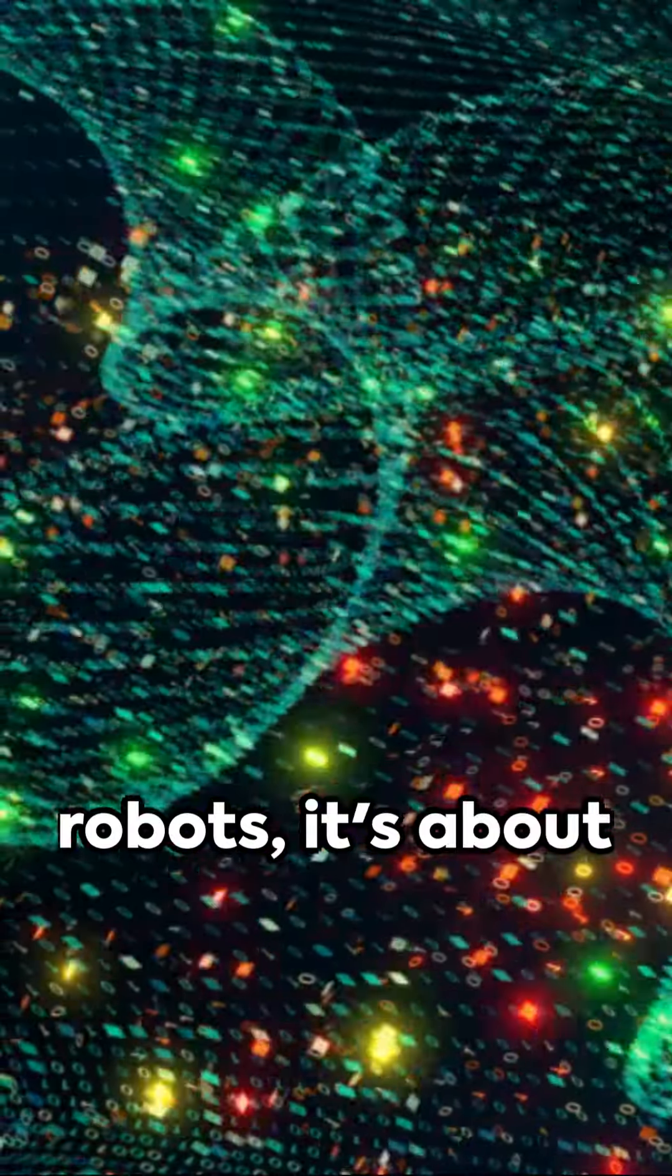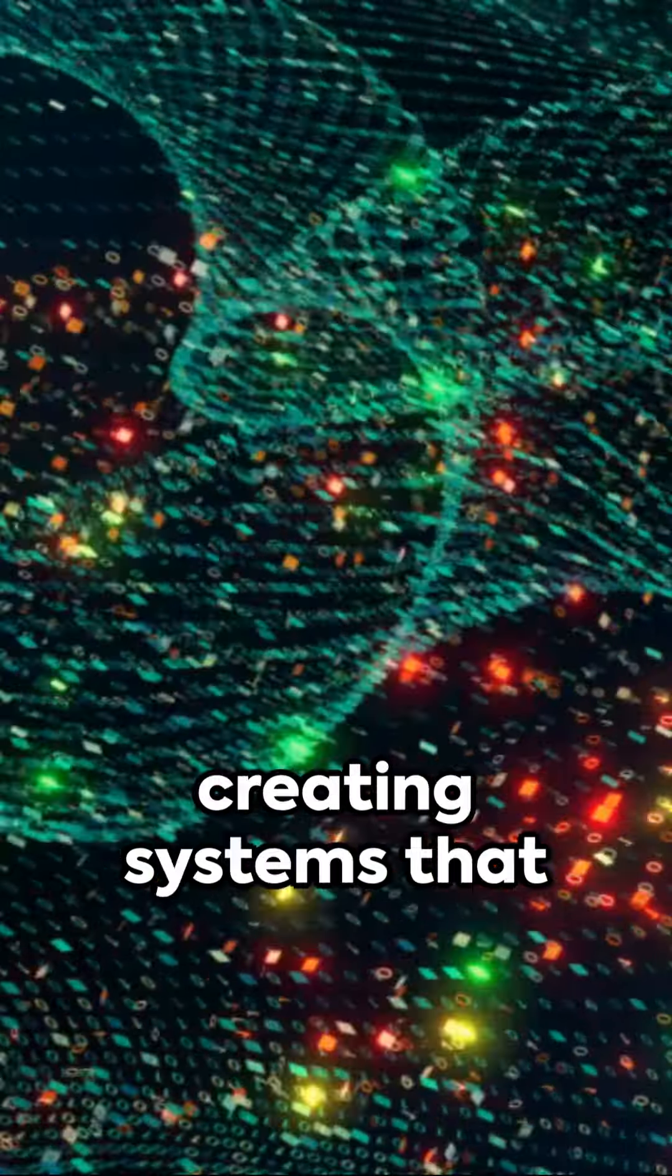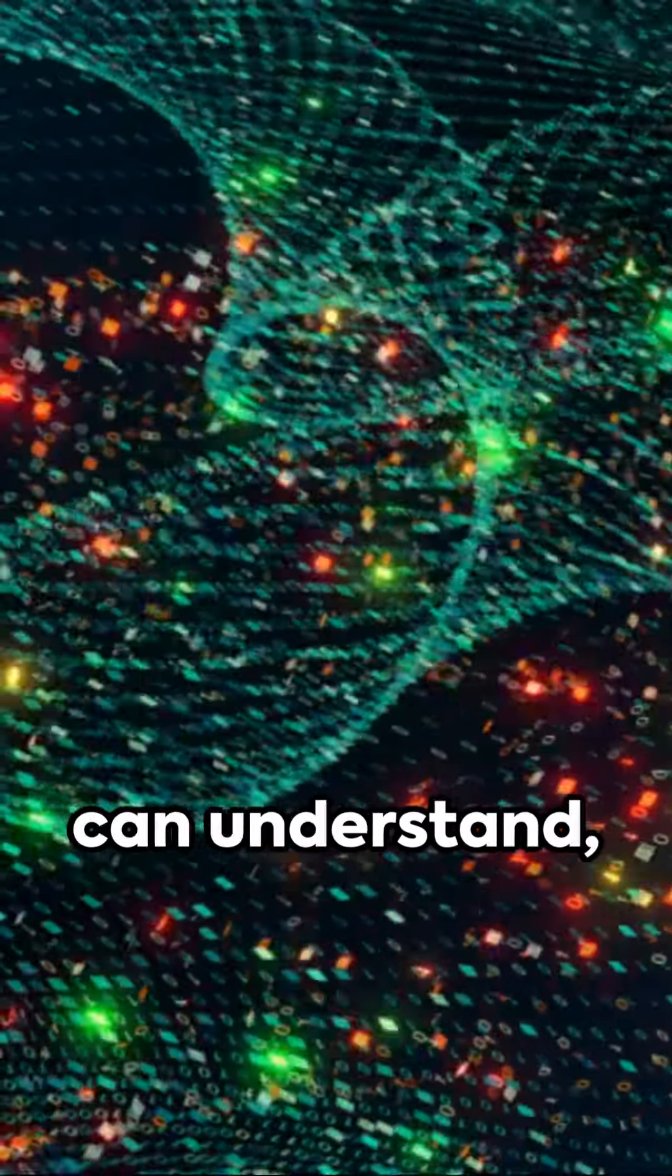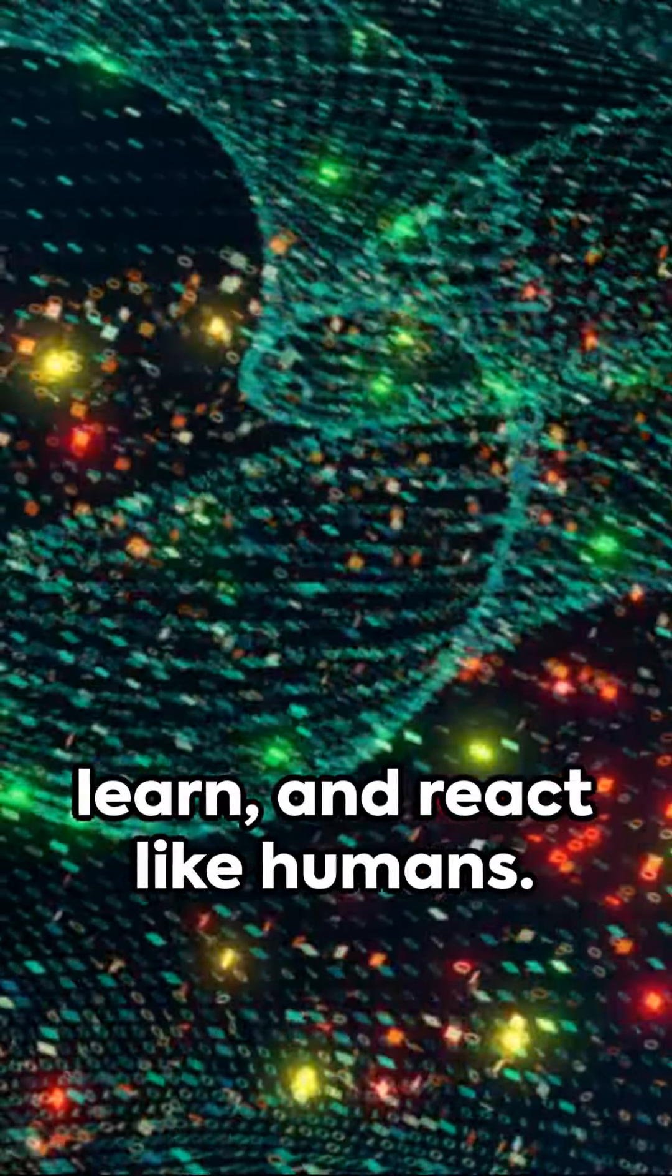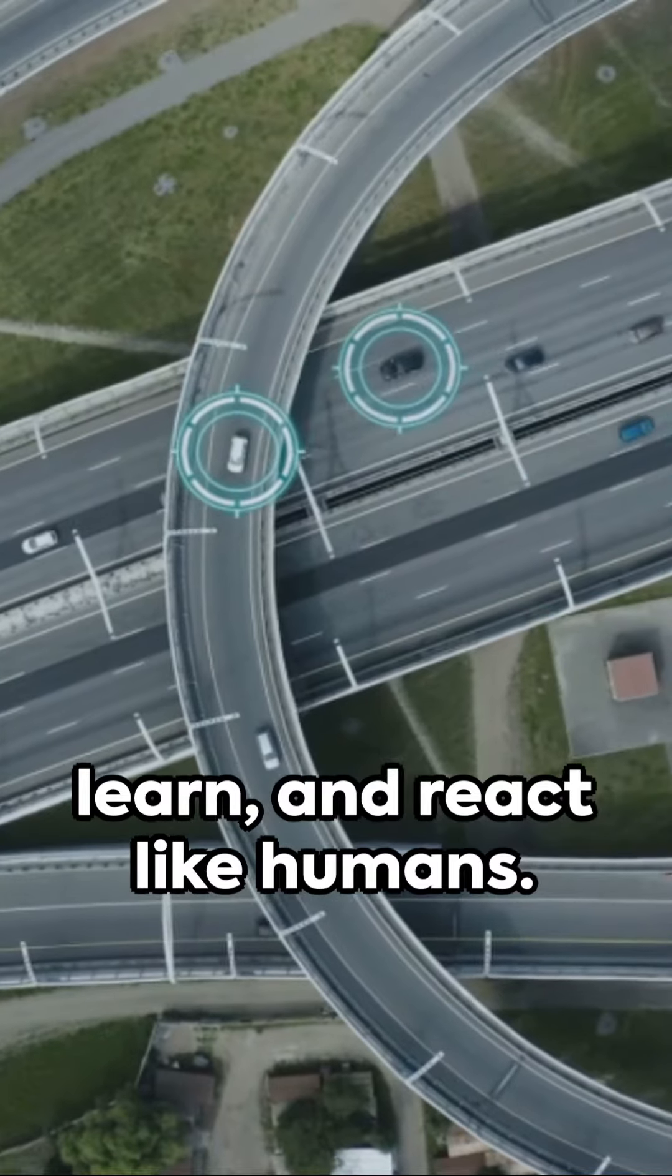It's not just about robots, it's about creating systems that can understand, learn and react like humans.